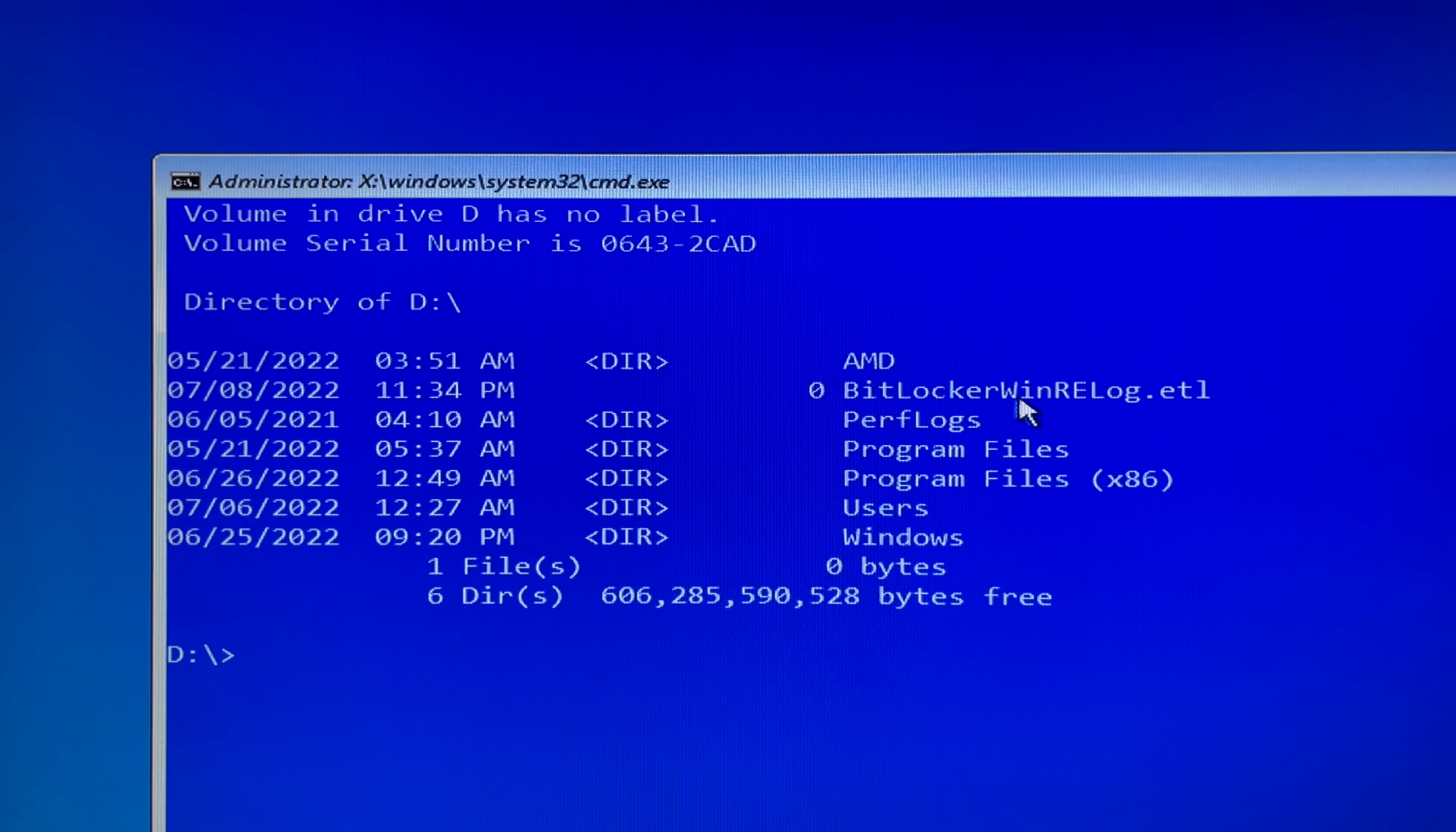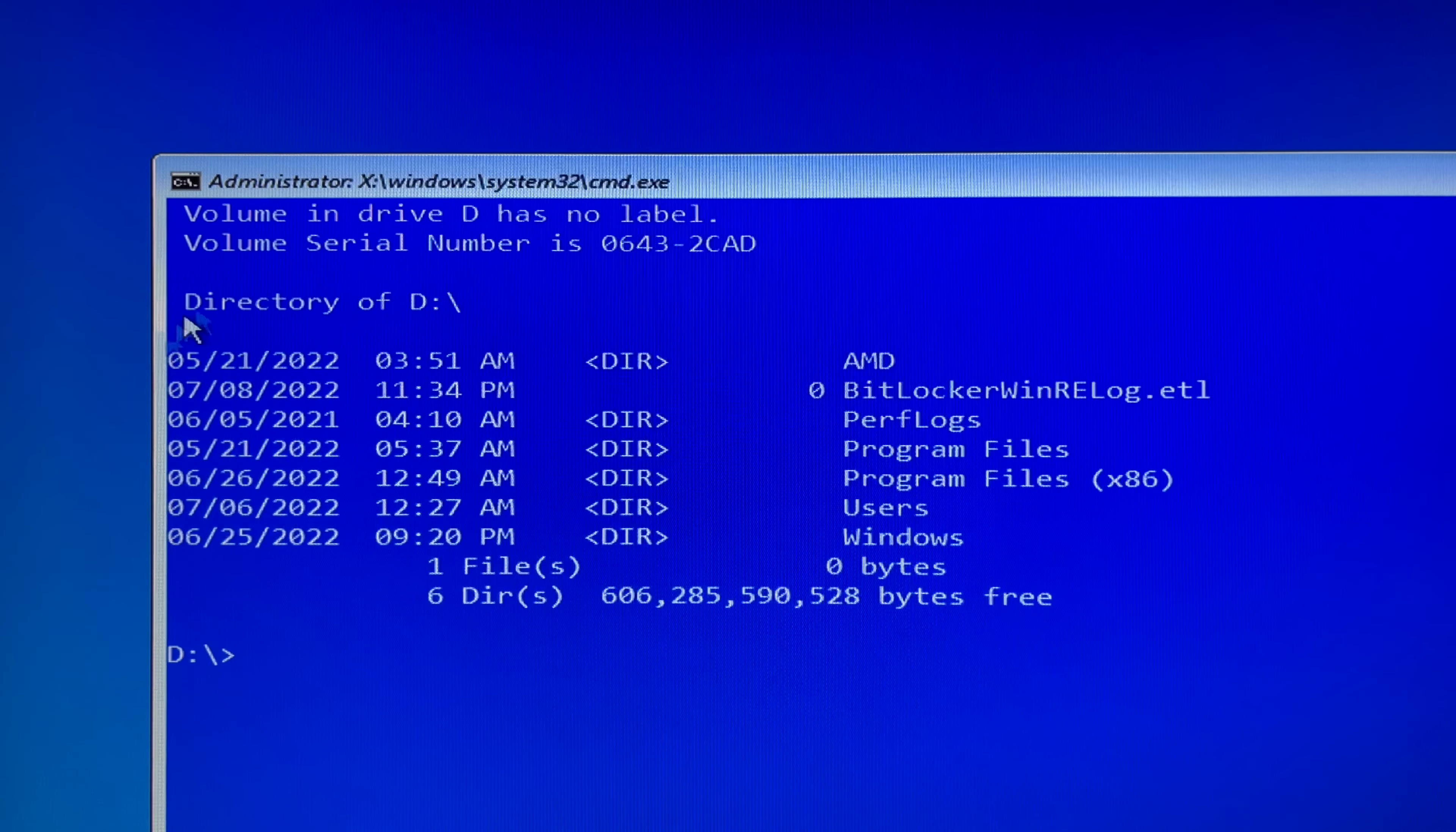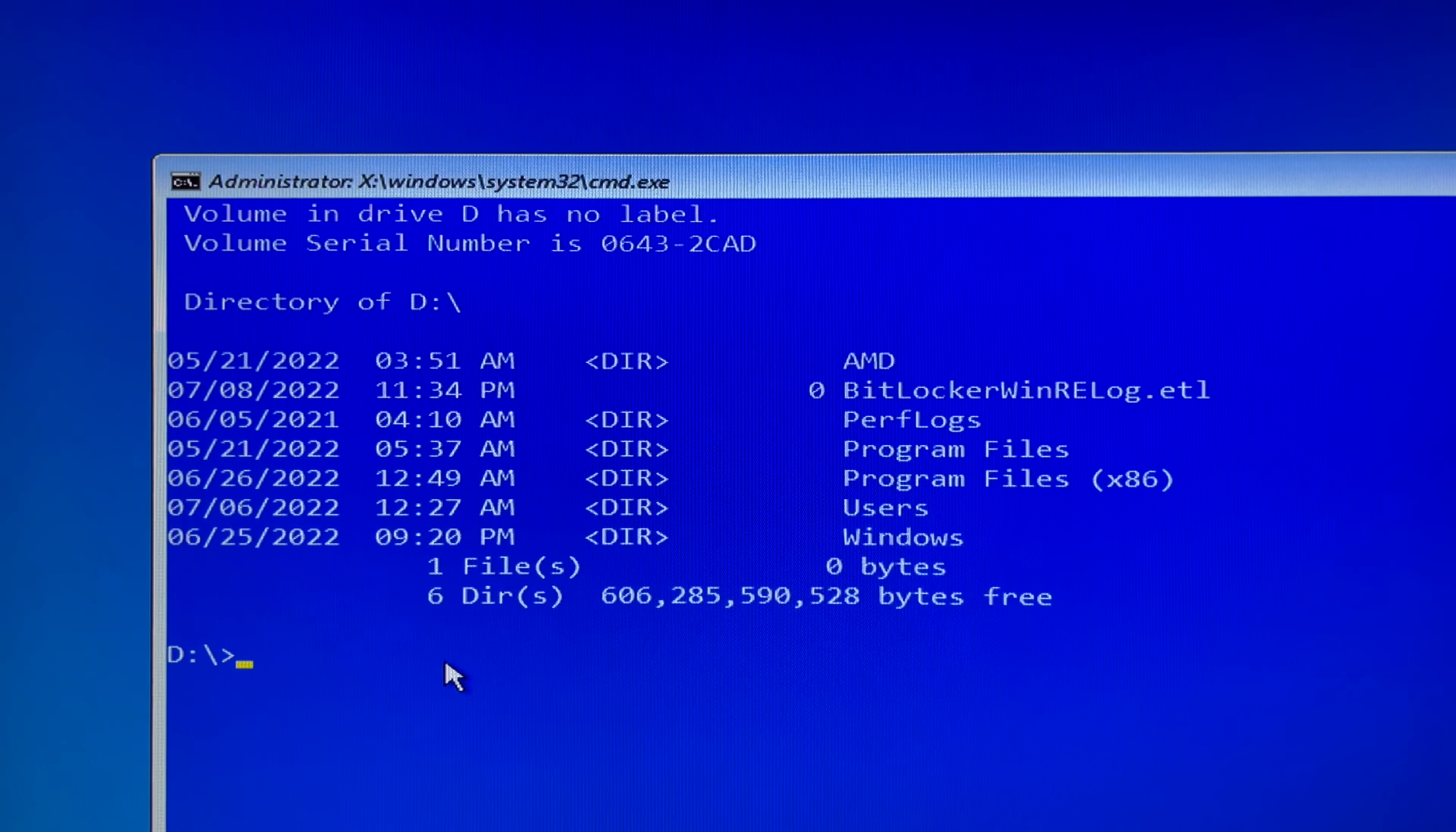Then you type exit to close the command prompt window. Now you can go into the D drive and System32 to rename any files that are necessary to reset your Windows login passwords.